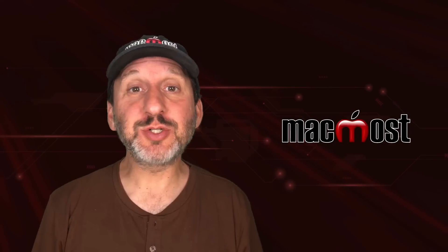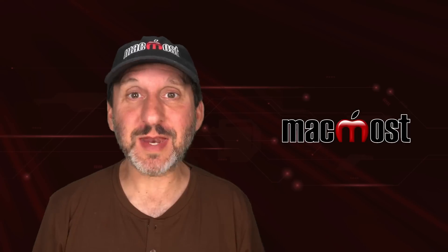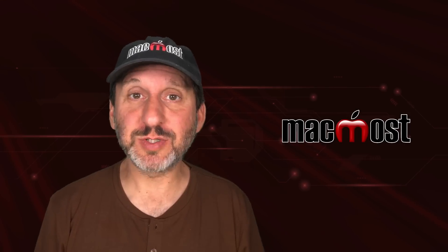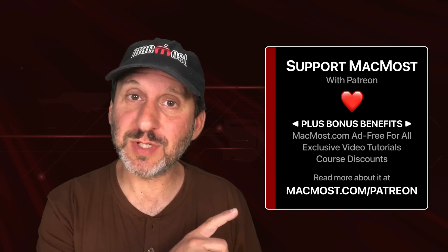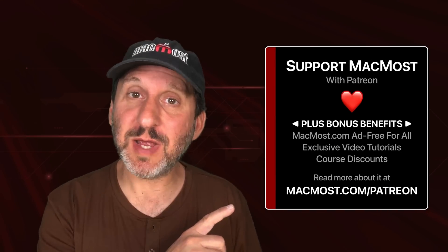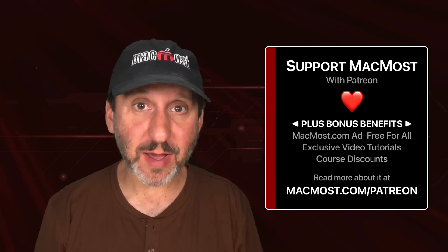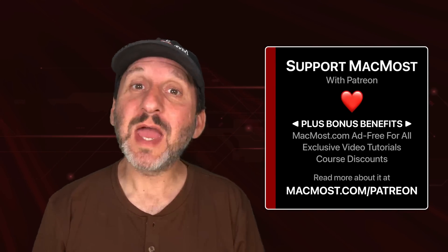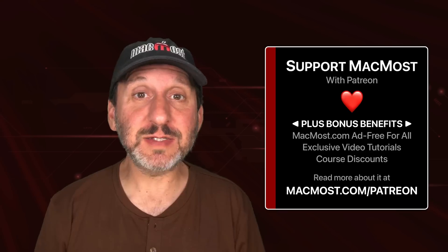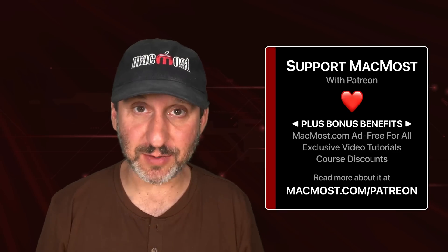MacMost is brought to you thanks to a great group of more than 1,000 supporters. Go to MacMost.com/Patreon. There you could read more about it, join us, and get exclusive content and course discounts.